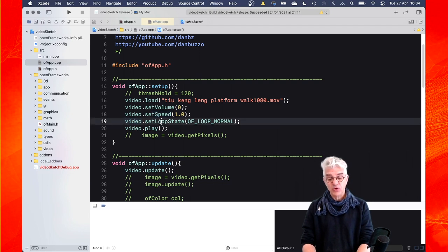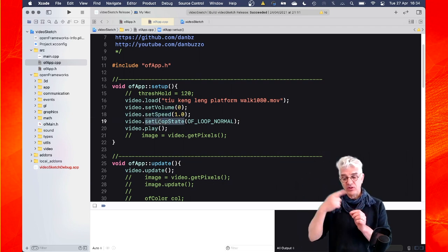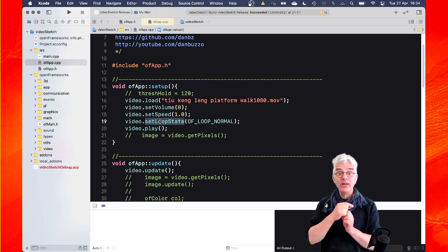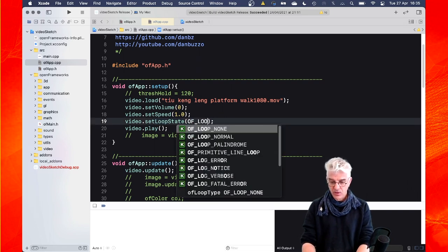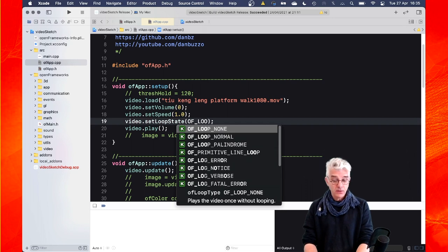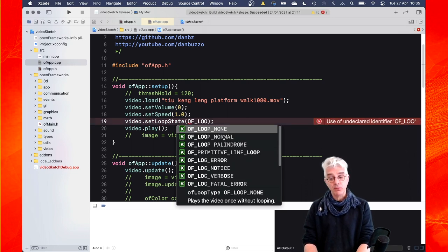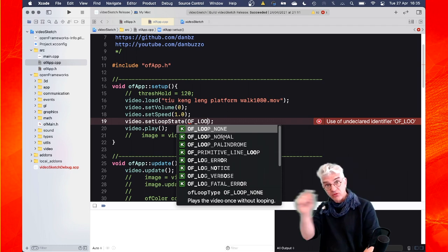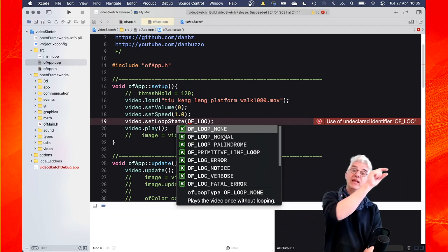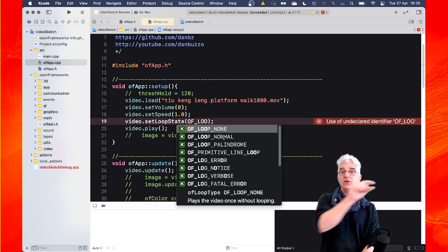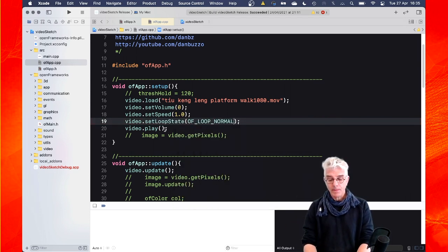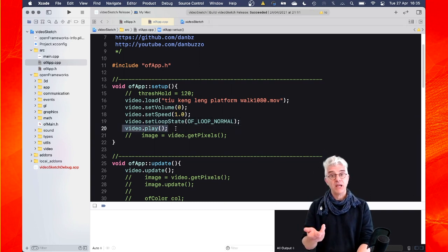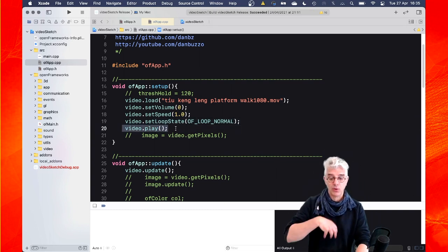One of the other things a video can do is loop. When it gets to the end, we can say start again, or we can say don't loop. The loop state can be OF_LOOP_NONE, OF_LOOP_NORMAL, or OF_LOOP_PALINDROME — palindrome meaning it's the same forwards as backwards, so when it gets to the end it plays backwards, and when it gets to the beginning it plays forwards again, like a yo-yo. We're just going to set it to normal, and then we tell our video to play, sending an instruction into the video object to start playing.